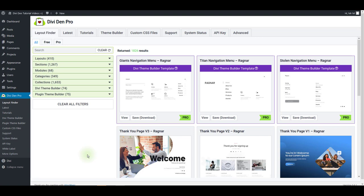With Dividend Pro you can easily create pop-ups for your website. You can create your own custom ones or use the pre-made ones that you can find under the layout finder tab.